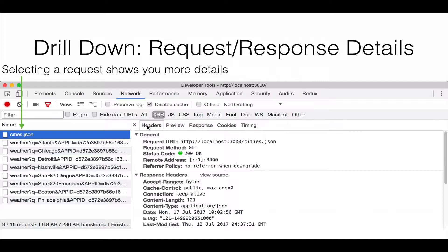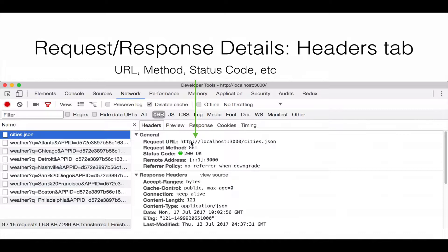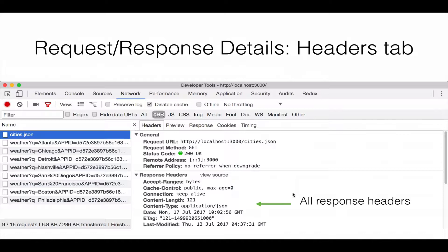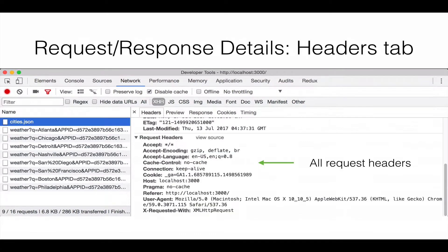There are actually five tabs — we're going to talk about four of them. The first one is Headers. Headers will show you the URL, the request method (whether it's GET or POST), the response status code (in this case 200 OK). It will also display all the response headers as well as all the request headers, and if your request has query parameters or parameters in the request body for POST or PUT requests, those will also show up here.